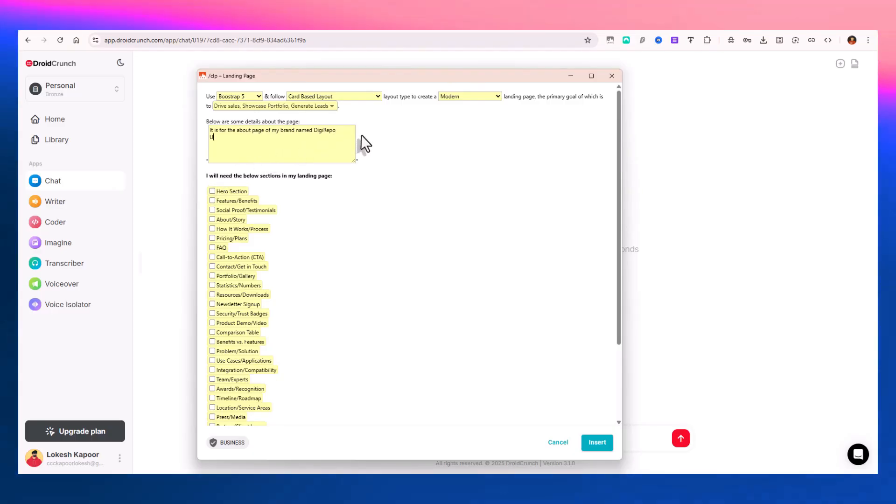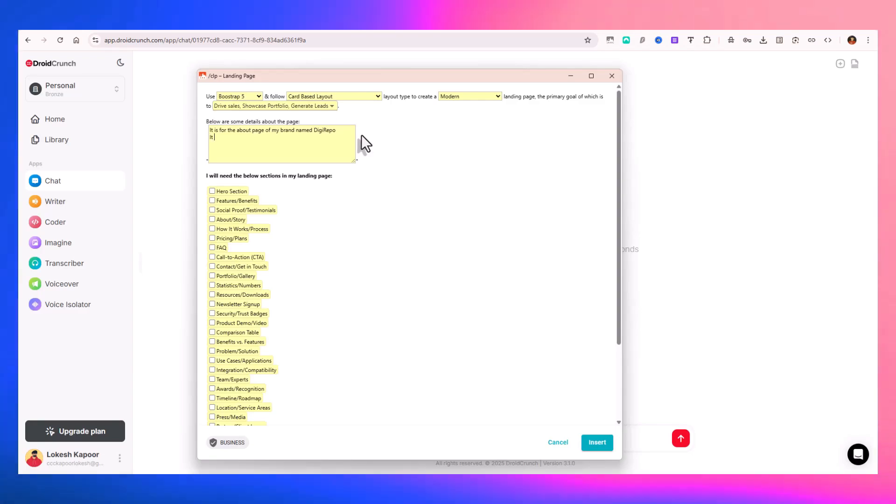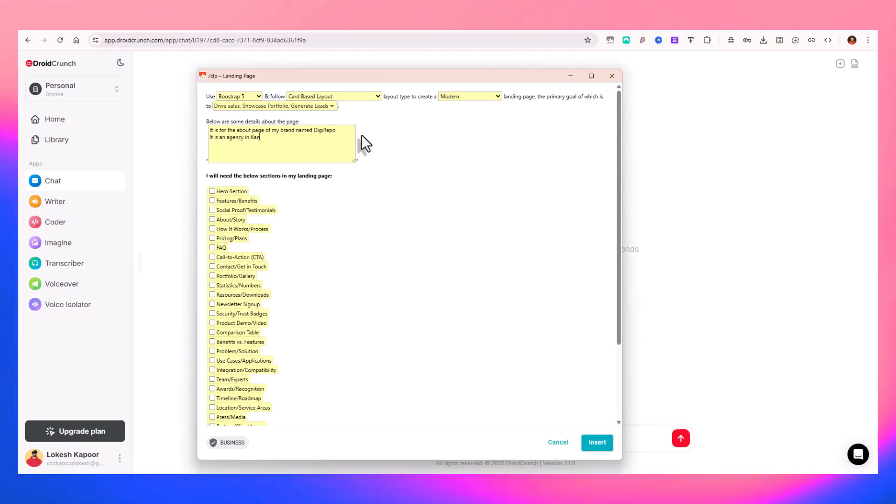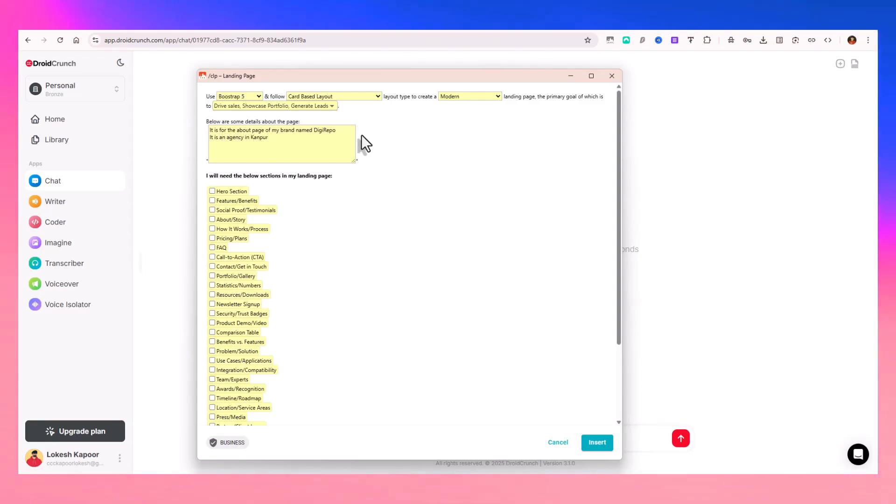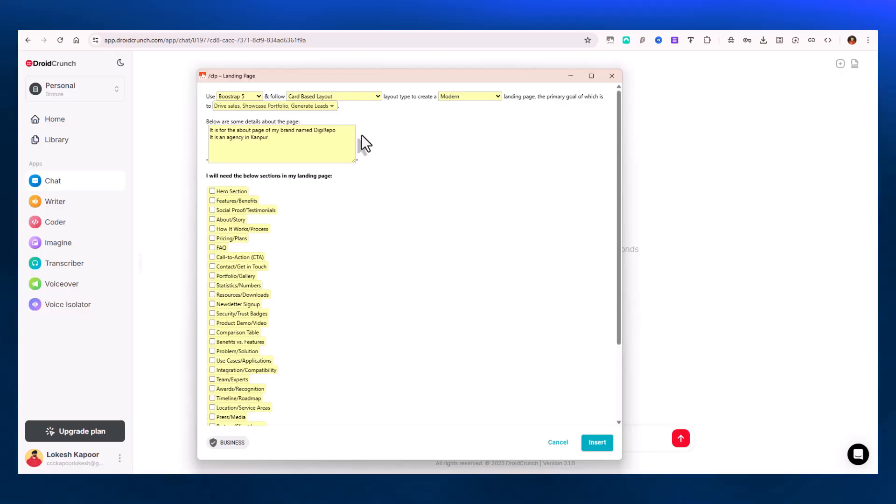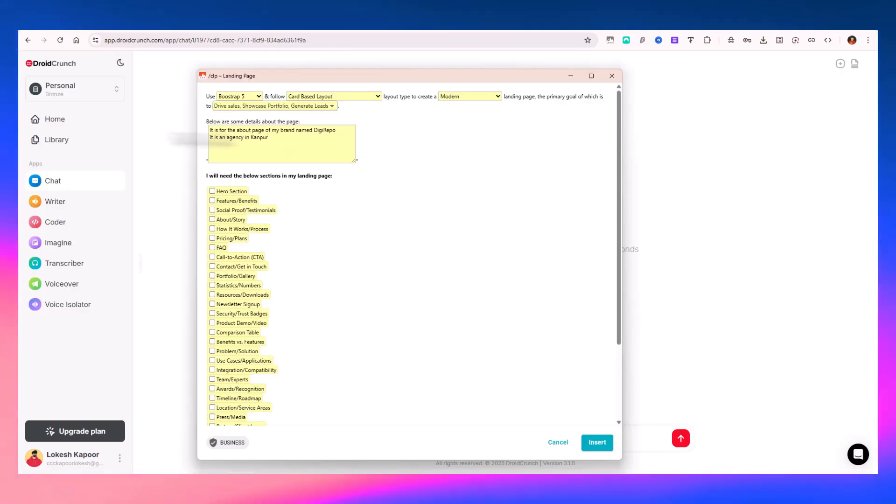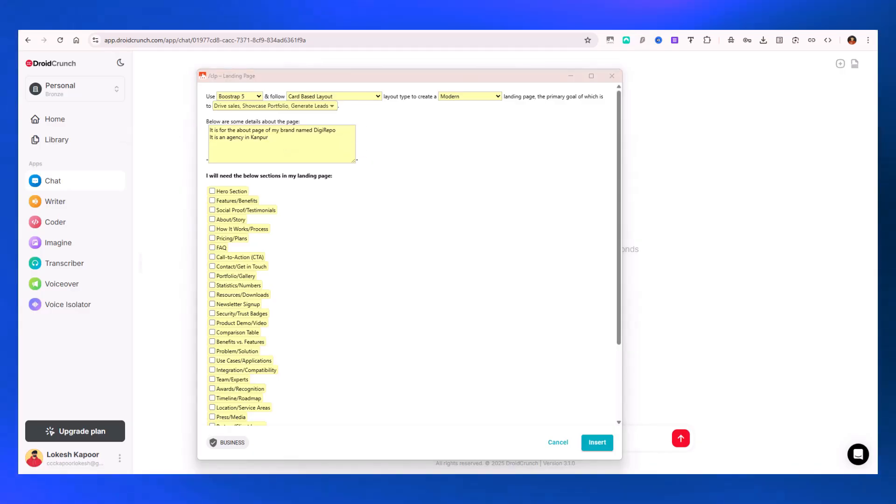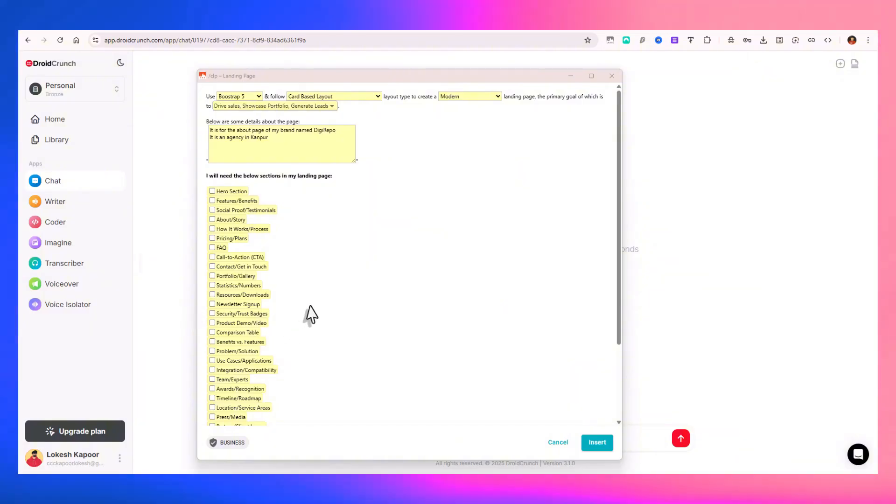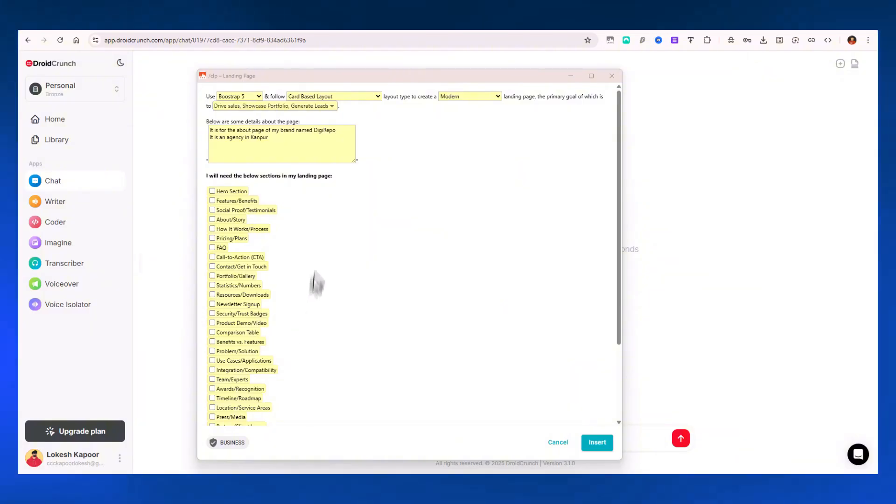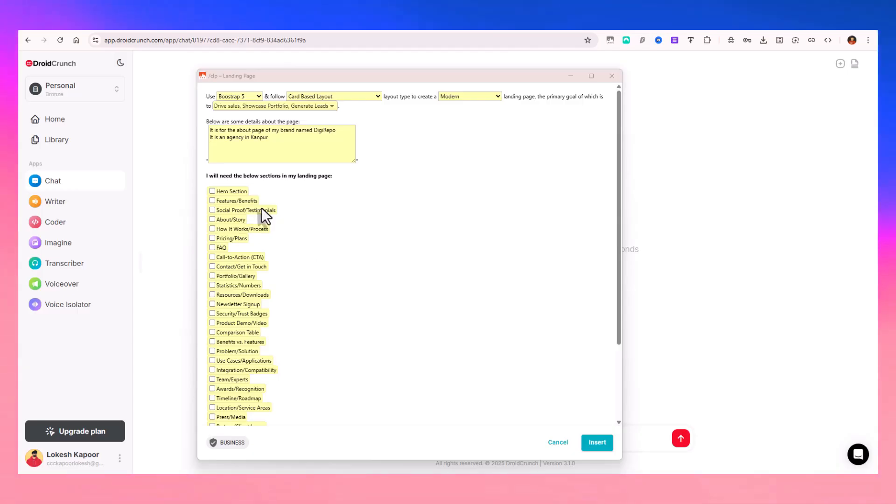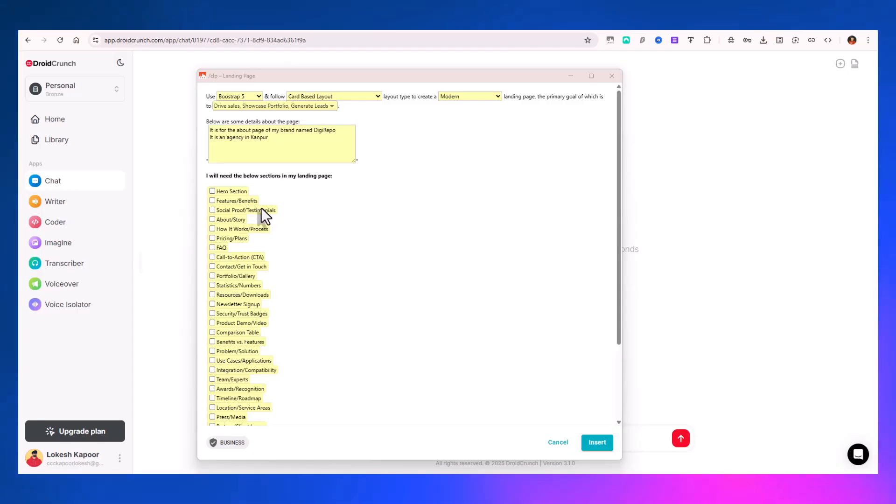It's for the About page of my brand named DigiRepo. It's an agency and consultancy. The more information you provide, the better content you'll have in all elements.